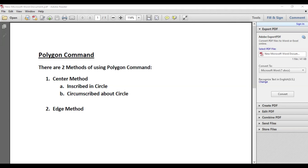In this video we will discuss the polygon command and how to use it in AutoCAD. Using the polygon command you will be able to draw regular polygons only — meaning all the sides of the polygon will be equal. There are two methods to draw a polygon: the first is the center method, which has two sub-methods — inscribed in a circle and circumscribed about a circle — and the second method is the edge method.